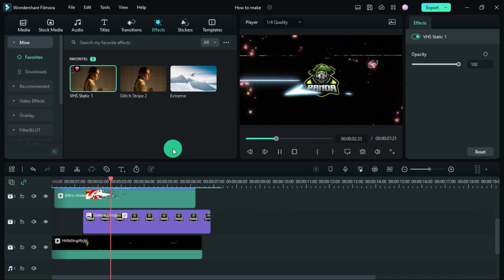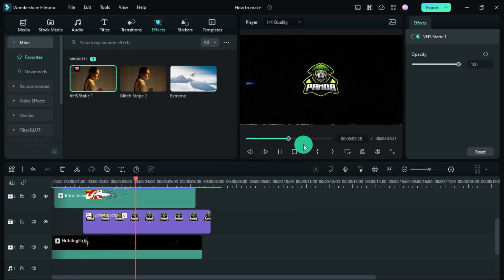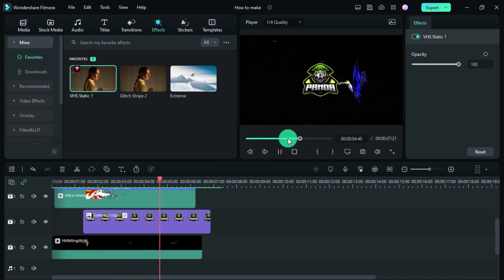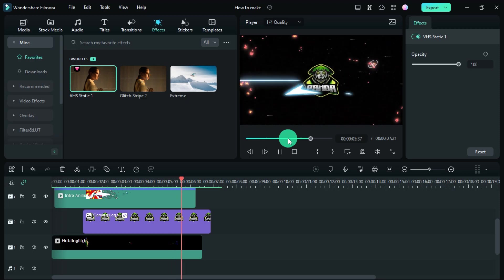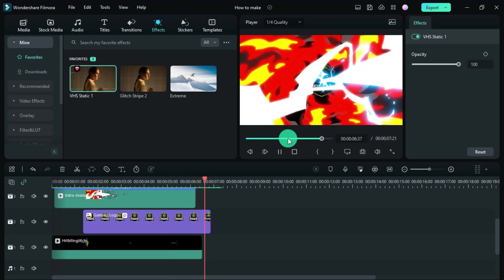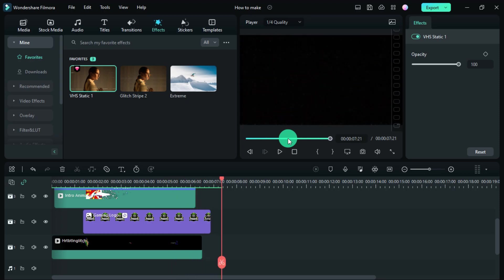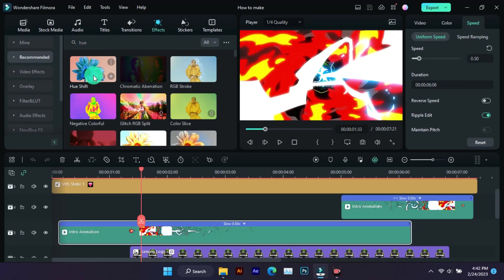The intro has been made. If you want to change the color of these videos, then you can do that easily — just go to effects and apply this effect.